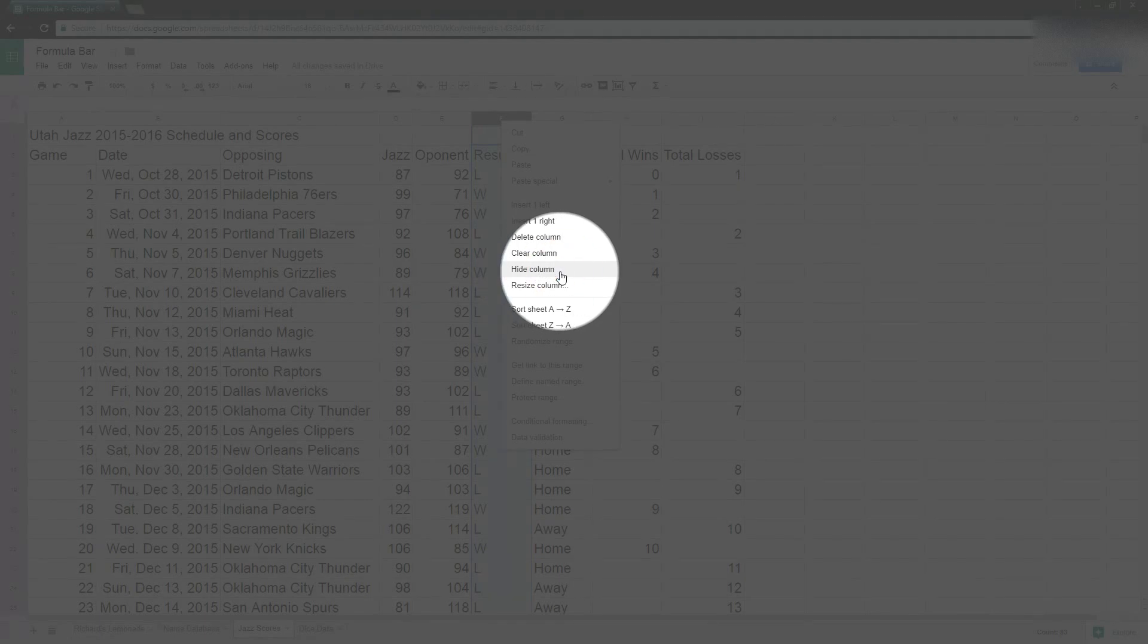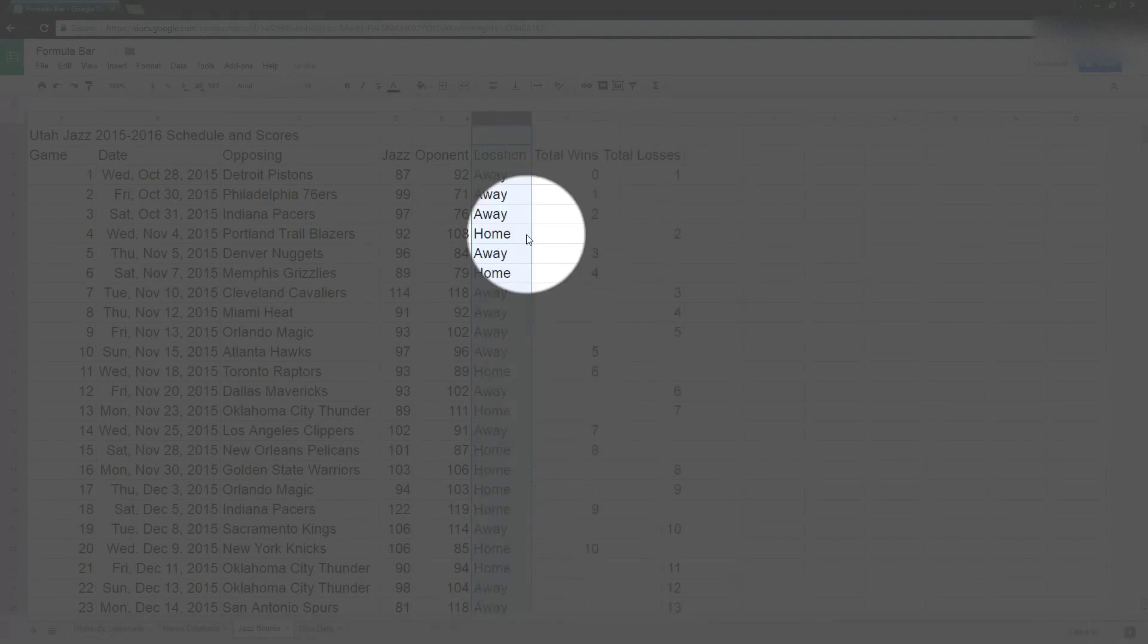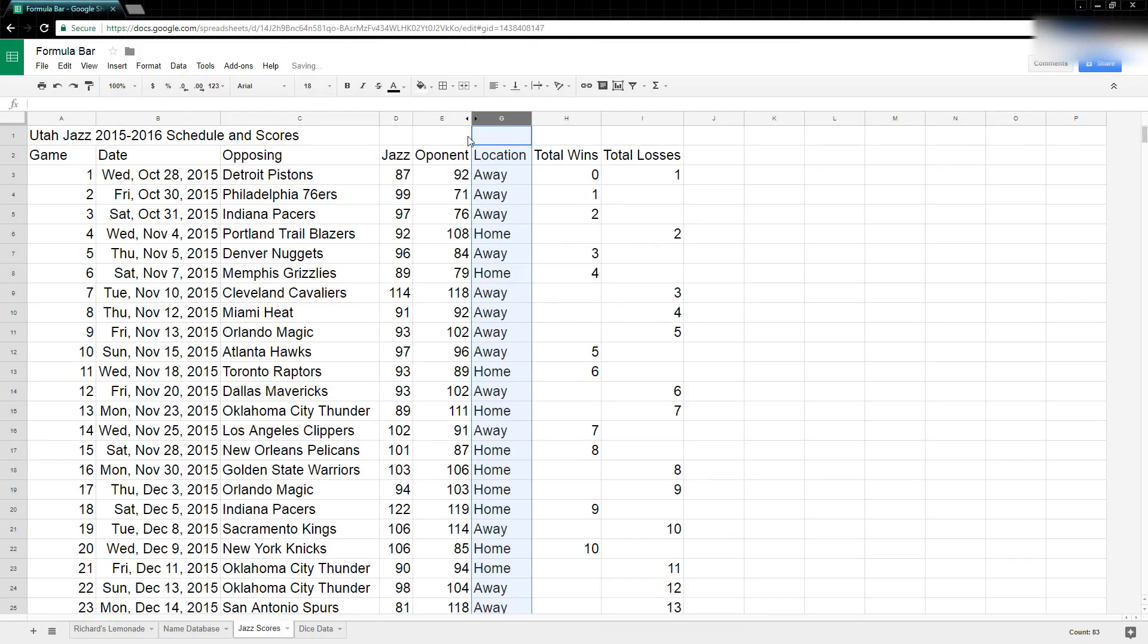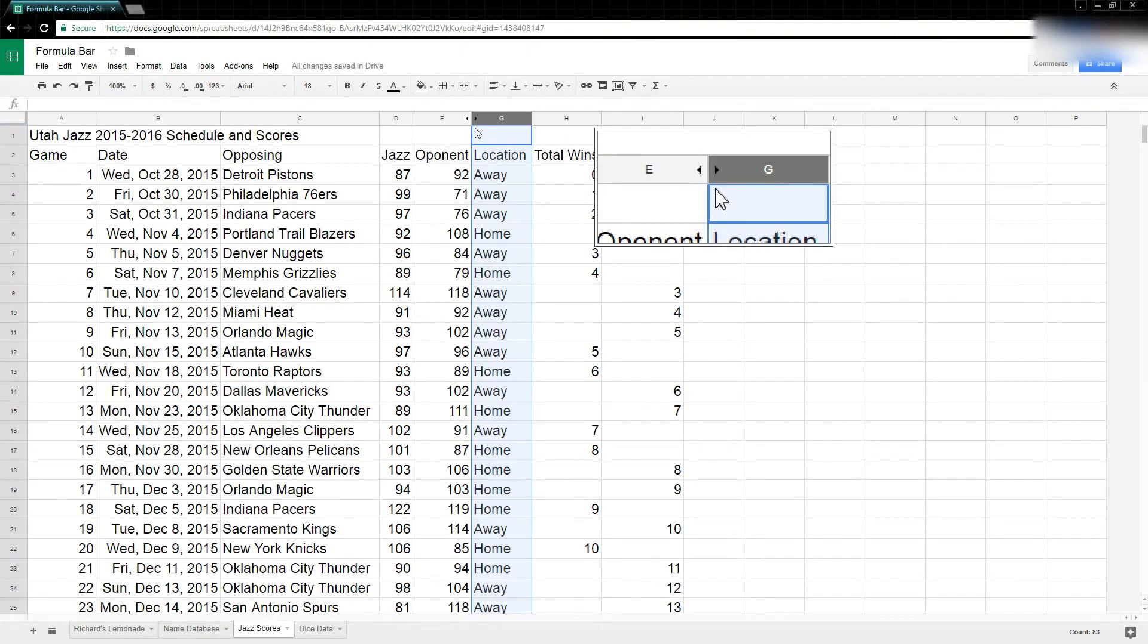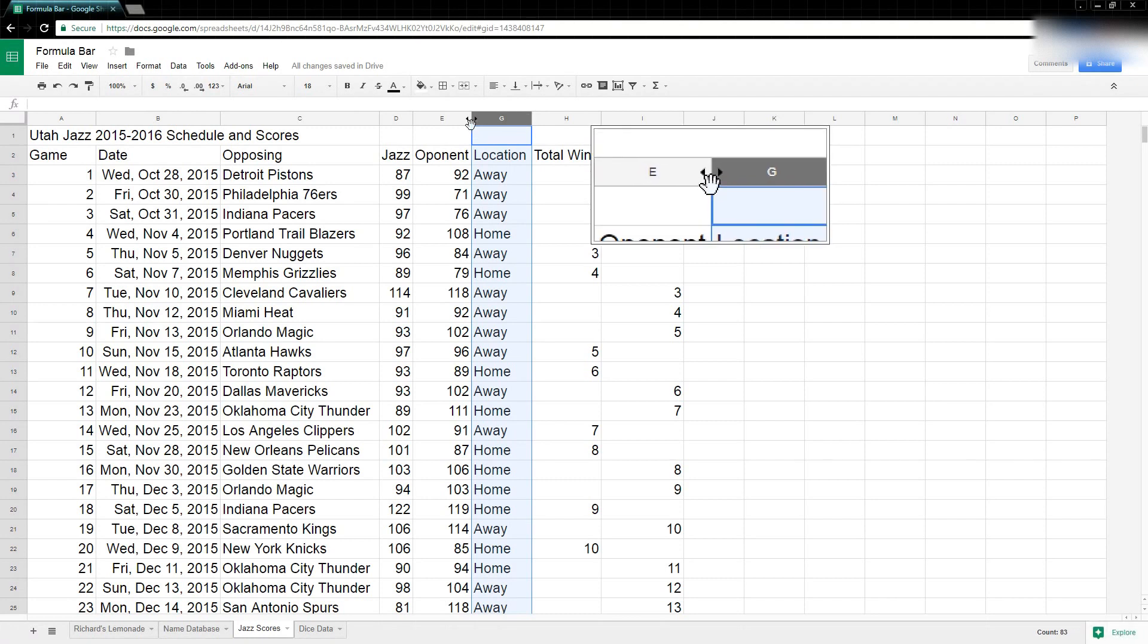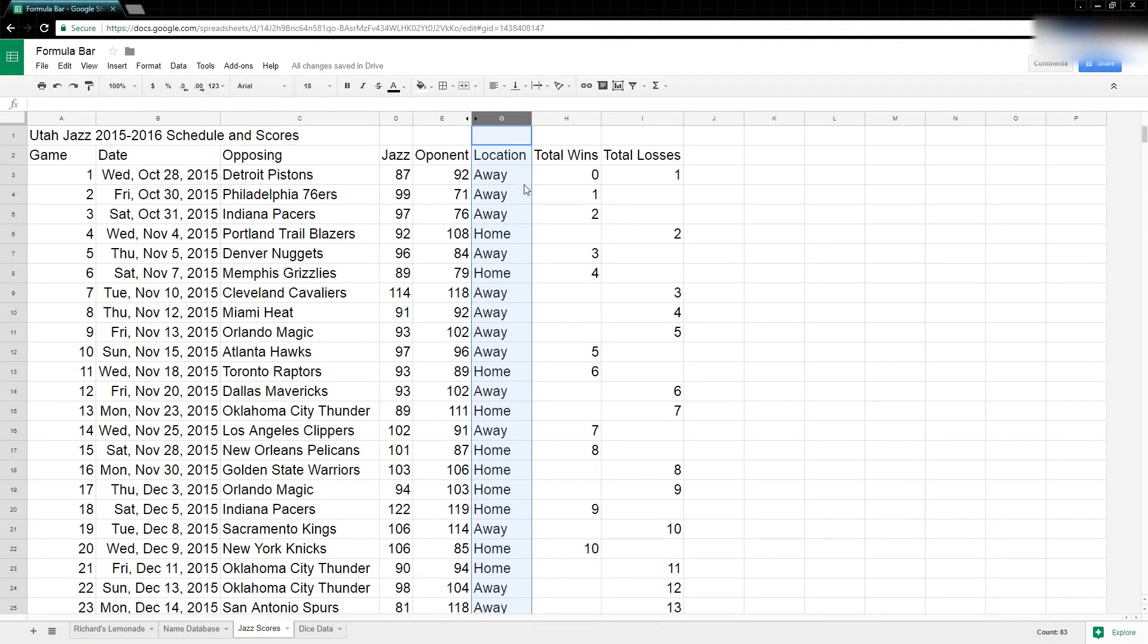So I click on that and now what that does is you'll notice, for one, see those little two black tabs right there? So I can tell there's a column hidden there. And two, the column is gone and none of my formulas were impacted.